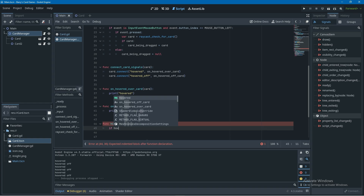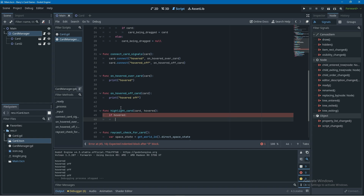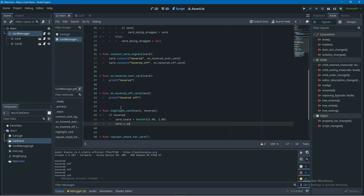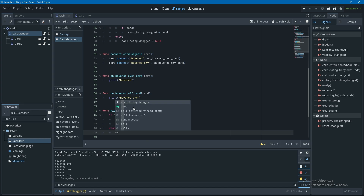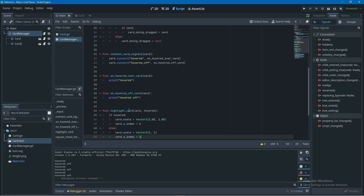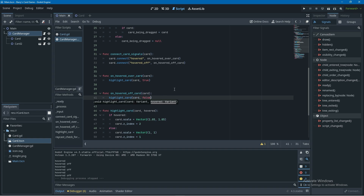Inside highlight_card, if the hovered boolean is true, I'll set card.scale to a new Vector2 of 1.05 on both x and y — making the card slightly bigger on hover — and also set the card's z_index to 2 so it renders in front of other cards. Then in the else statement, I'll reset those effects back to normal. I'll call this function from on_hovered_over_card passing true, and from on_hovered_off_card passing false.